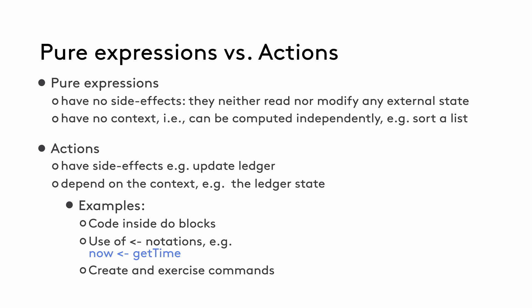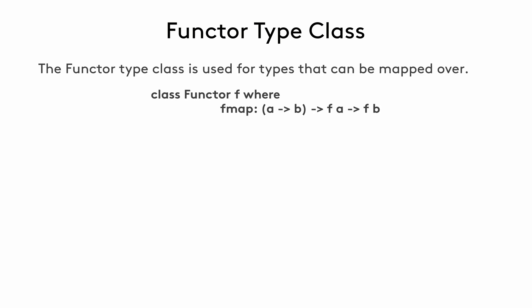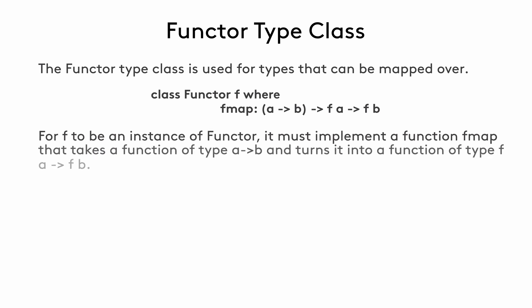To understand how actions work, we first need to understand a few new type classes. The first of which is called a functor. Functor is a type class that's used for data types that can be mapped over. For this purpose, an instance of a functor type class must implement fmap functions. When we look at its signature, it takes a function, a maps to b, and f a, which means functor with values of type a, it then maps it to a functor with values of type b. Note that f here means functor and not function.